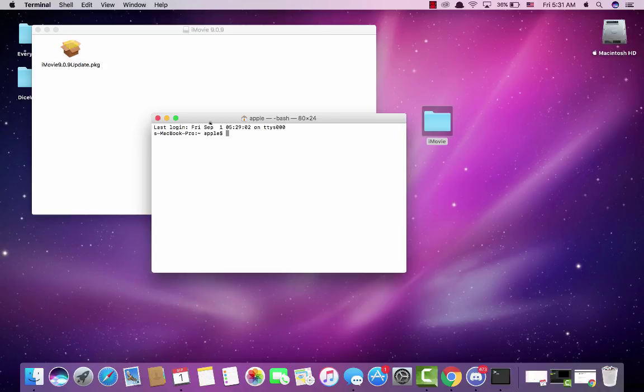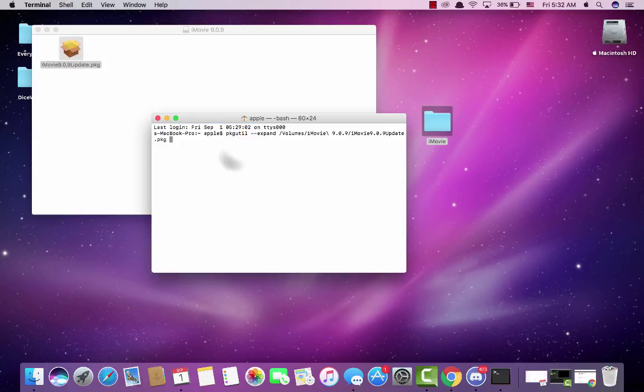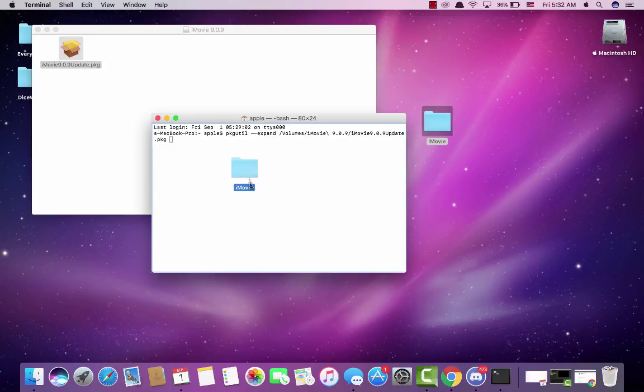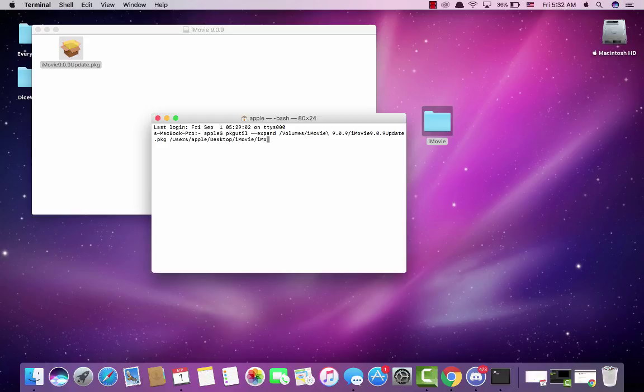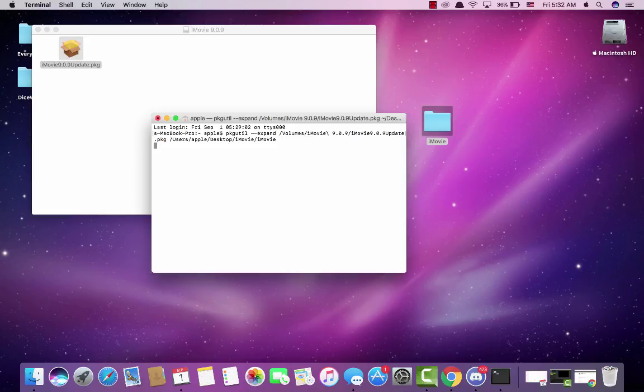Then you want to type pkgutil space dash dash expand space, then put the update package, then drag in iMovie. Then you want to do slash iMovie, and you'll know it's done once it says your username again.